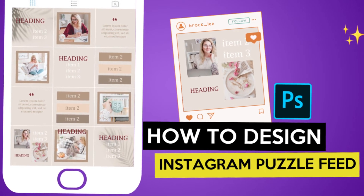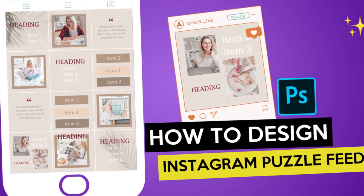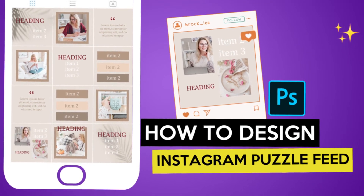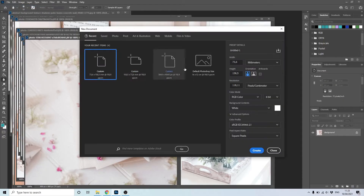In today's video you will learn how to design an Instagram puzzle feed in Photoshop. First, create a new document. It should be 3000 by 4000 pixels.